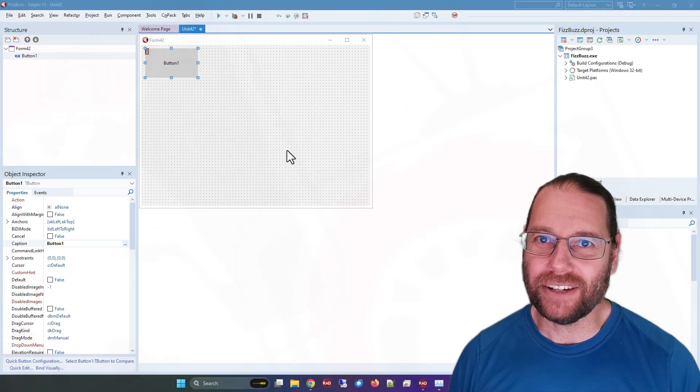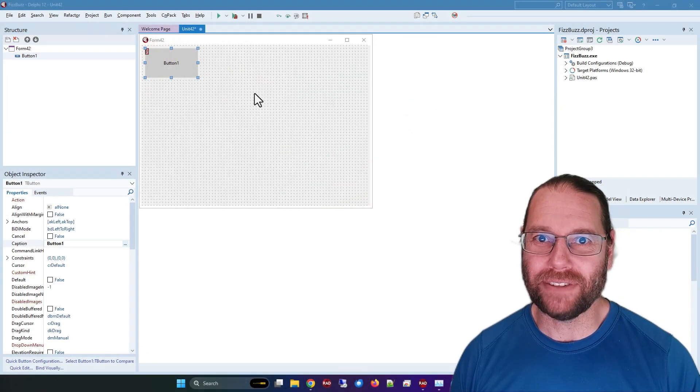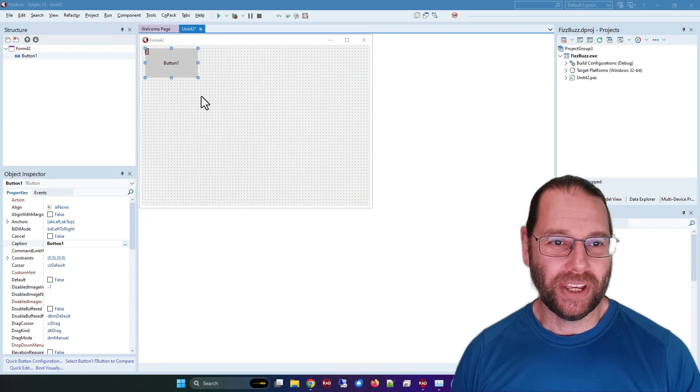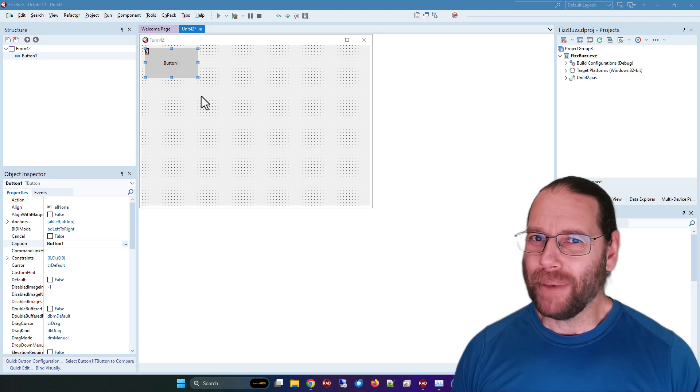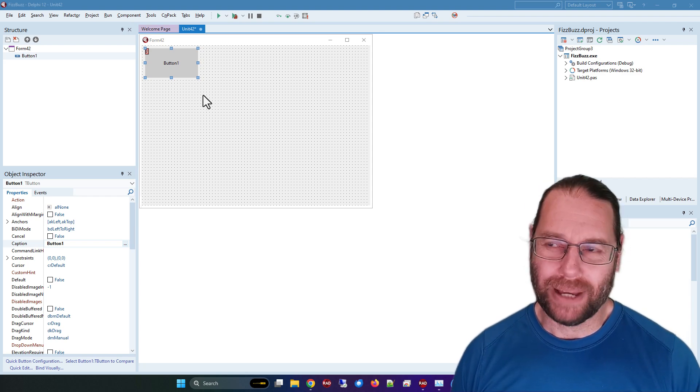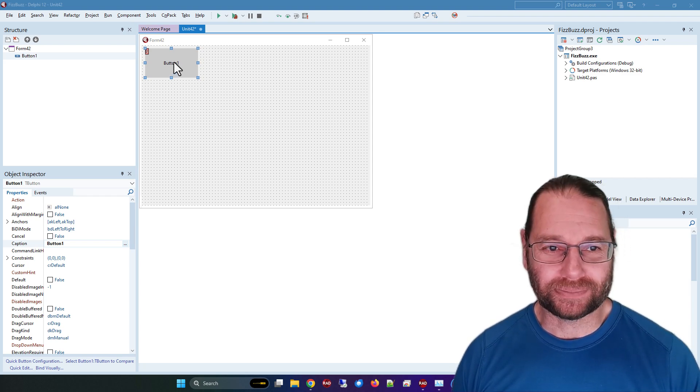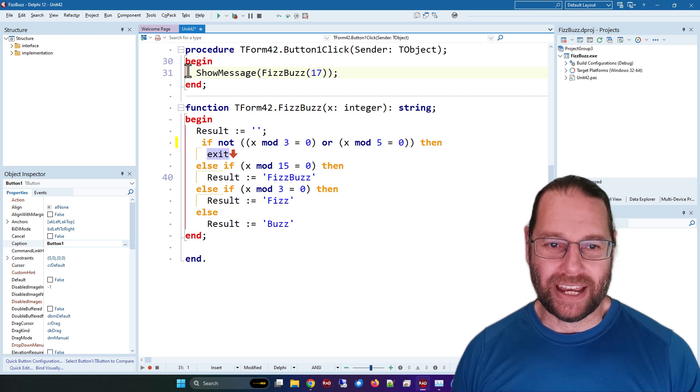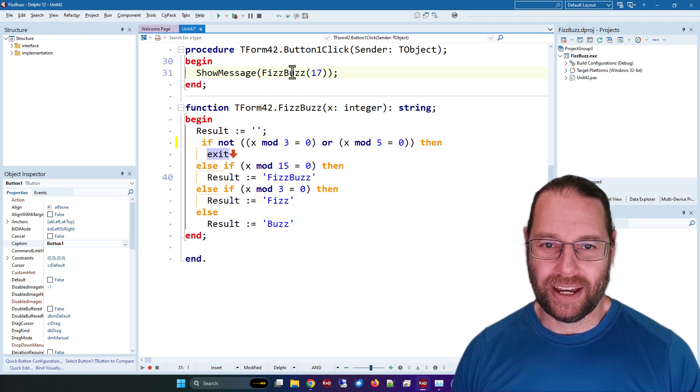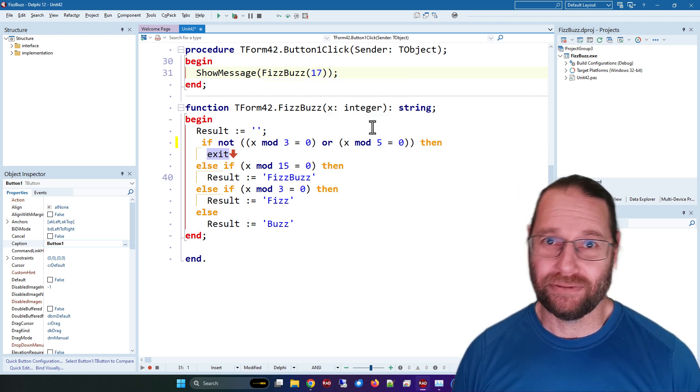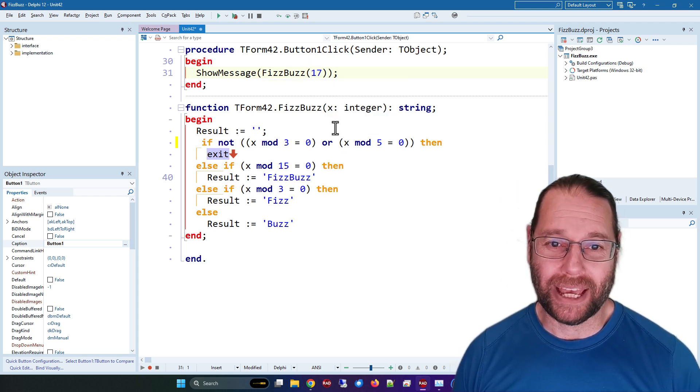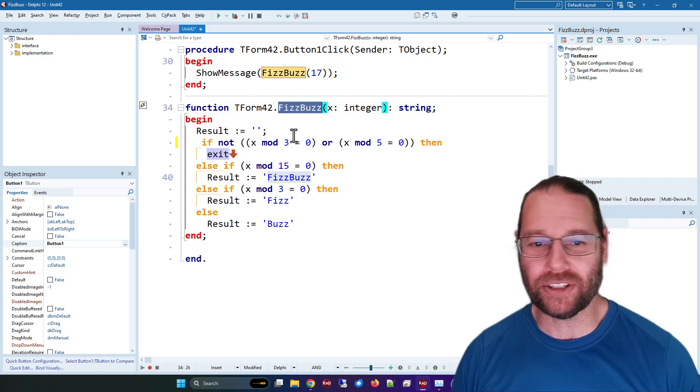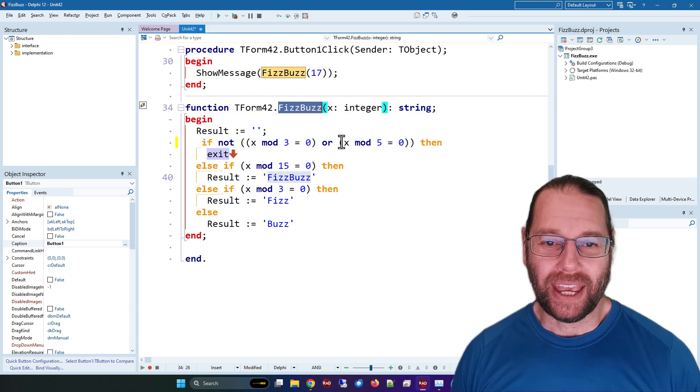Today, Alastair here from LearnDelphi.tv. In this video I made a bit of an observation the other day that I hadn't really thought about previously. First, I've written this rather trivial application or function called fizzbuzz.